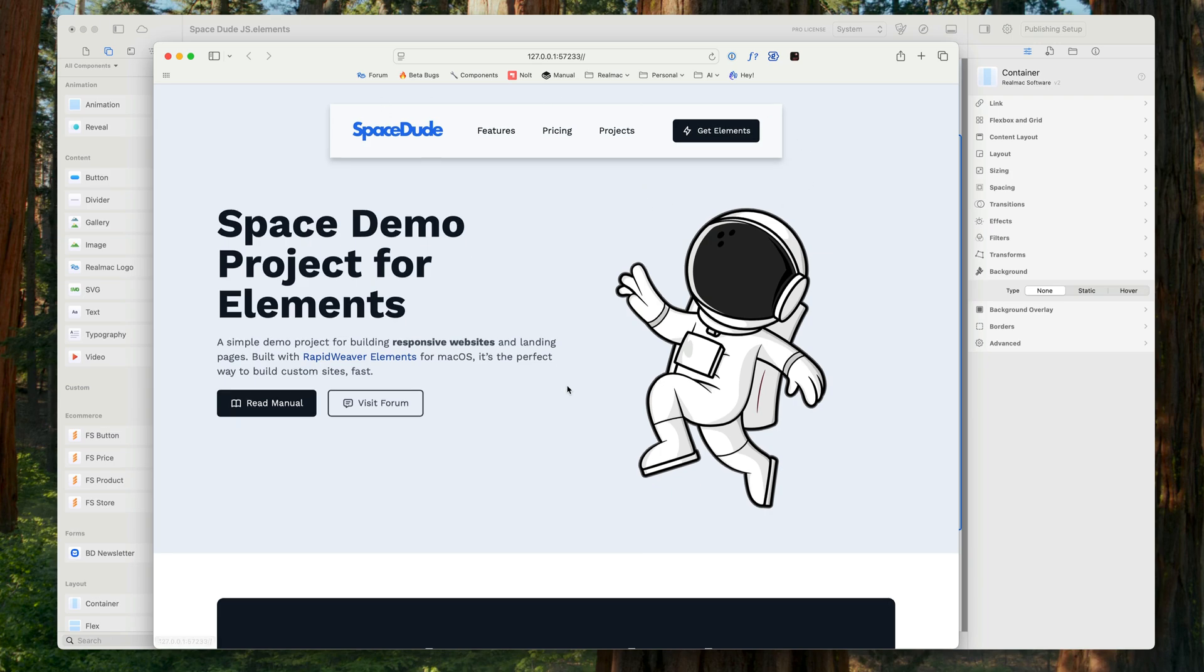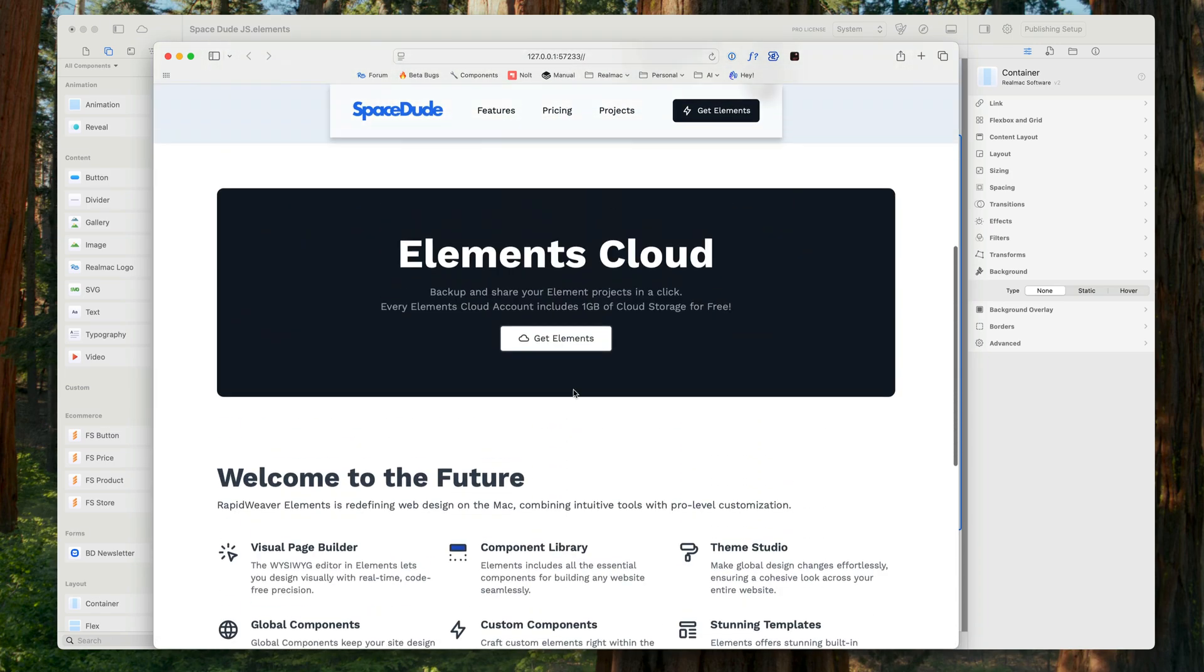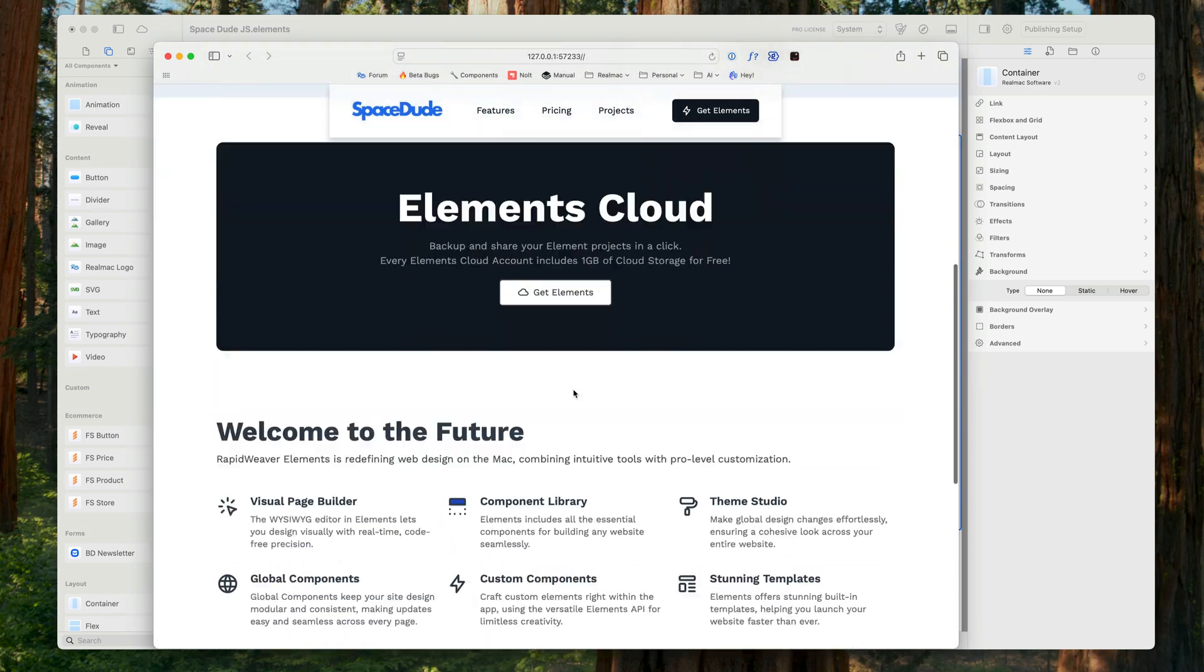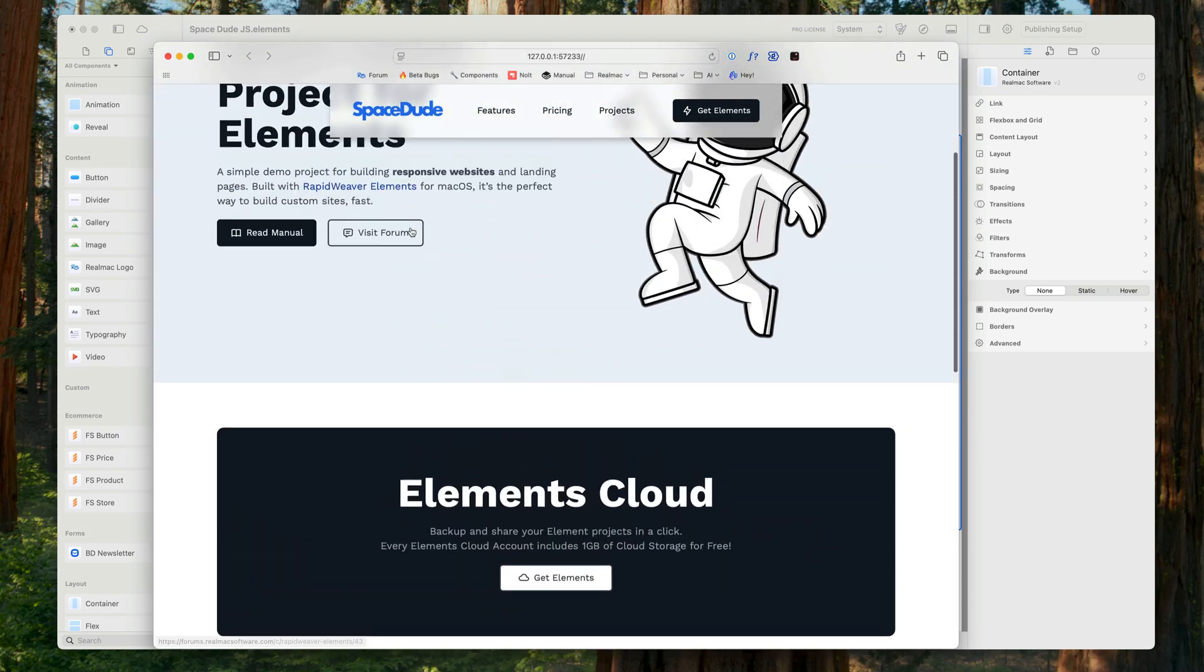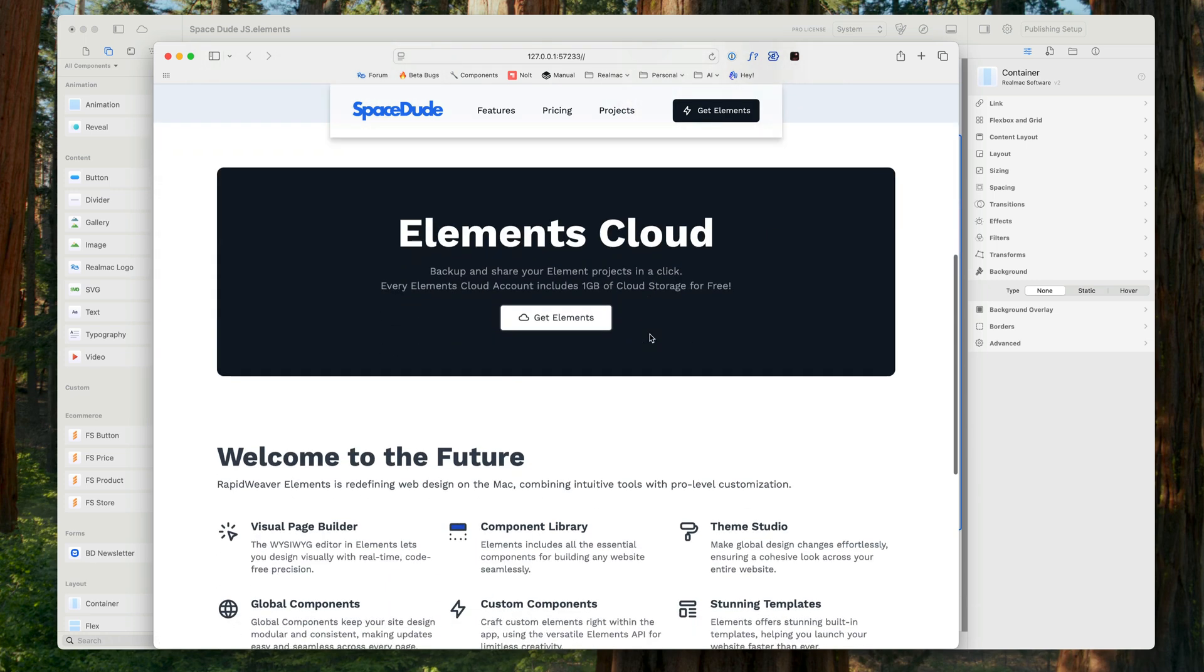Now we've got this floating menu, it's good, it floats there and sticks to the top, but what it's not doing is it's not going full width how I want.